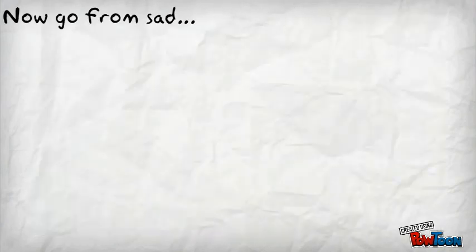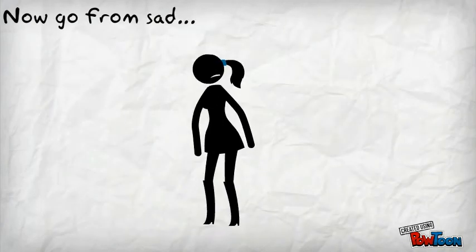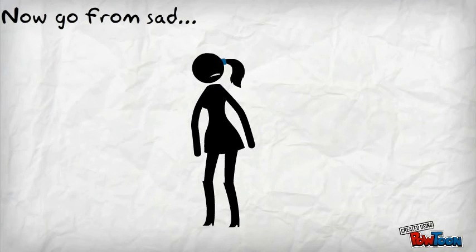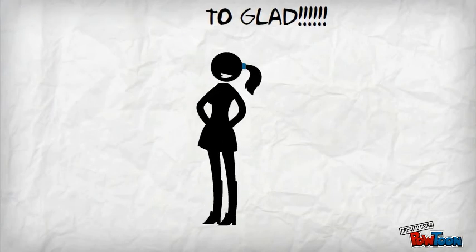Now, you can go from being sad to being glad.